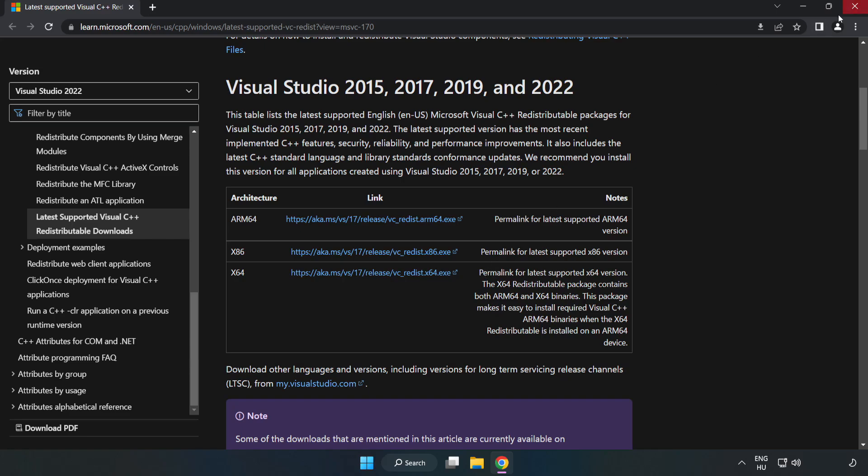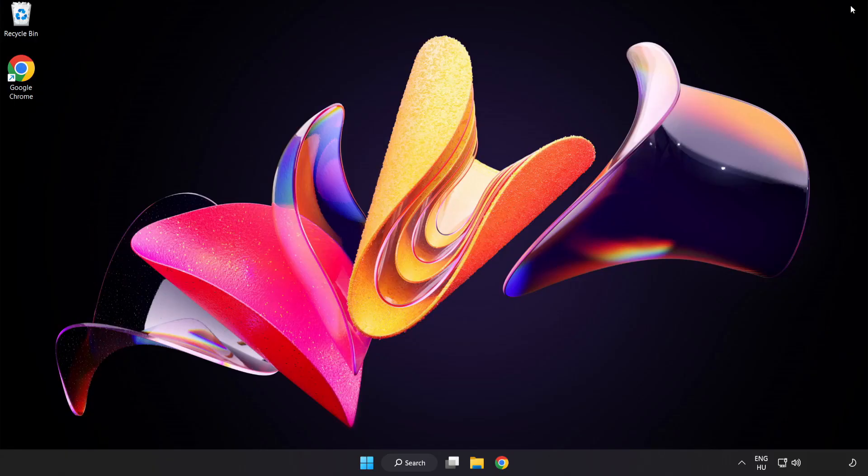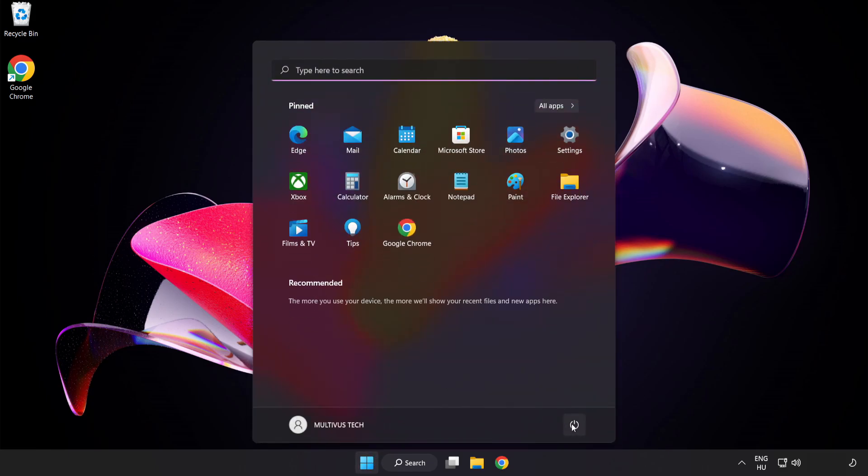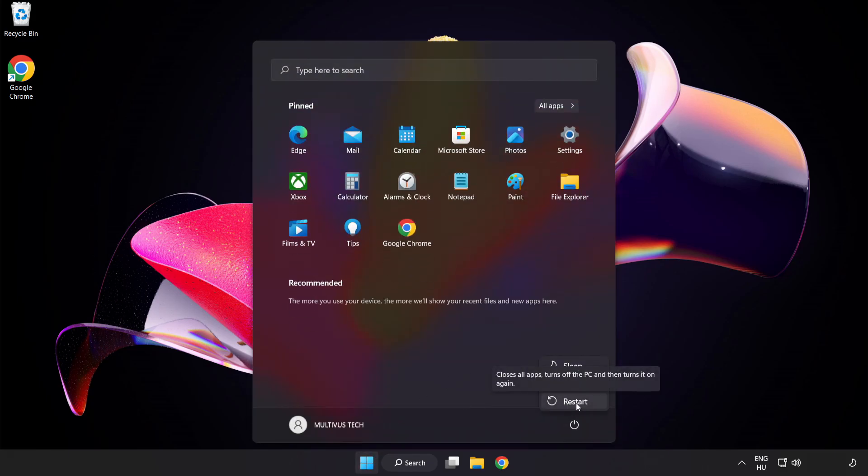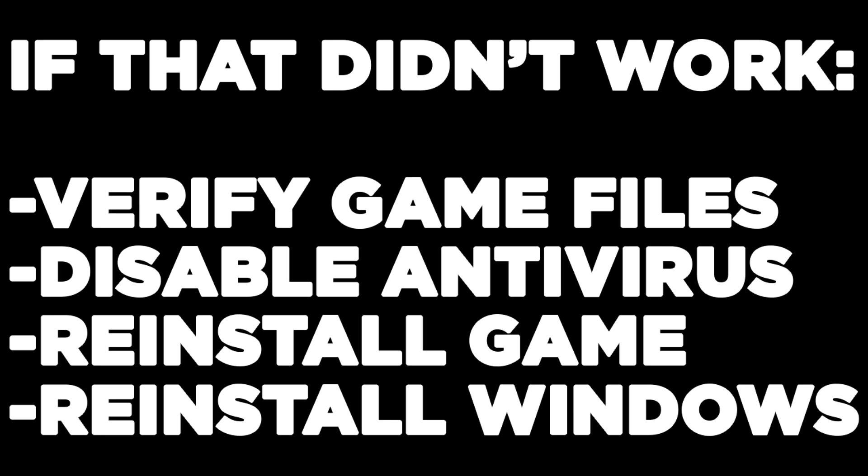Close the internet browser and restart your PC. If that didn't work, verify game files, disable antivirus, reinstall game, or reinstall Windows. Problem solved, like and subscribe.